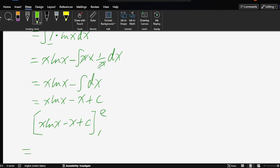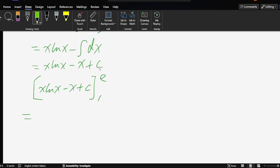Okay, so substitute e: e times ln e minus e plus c minus, then substitute 1.